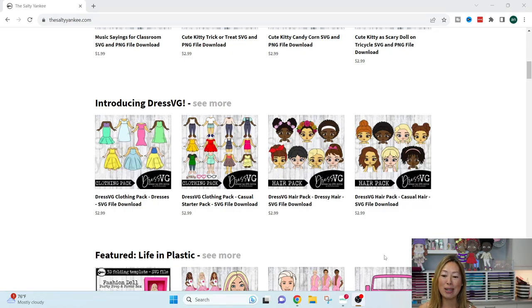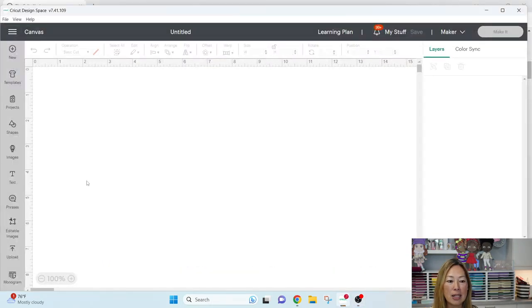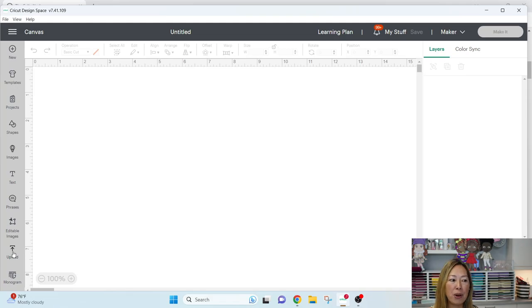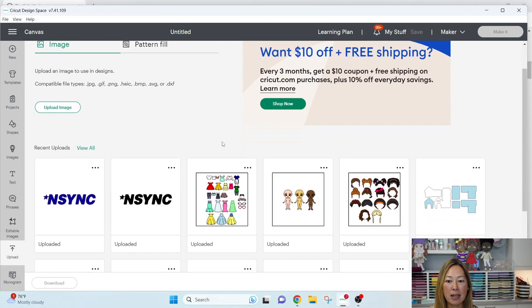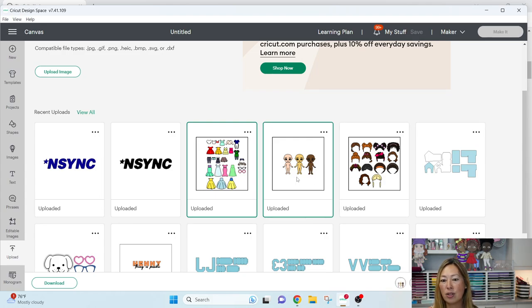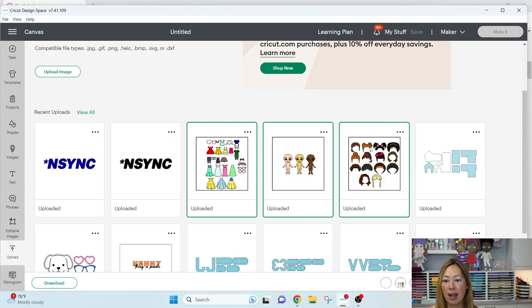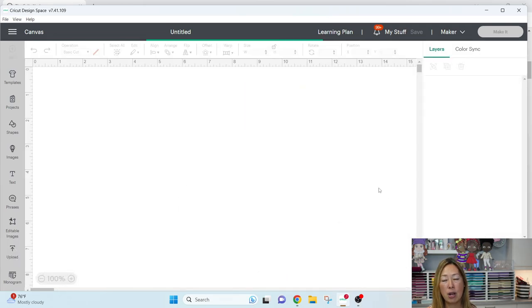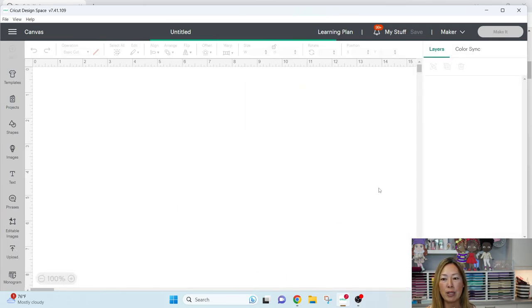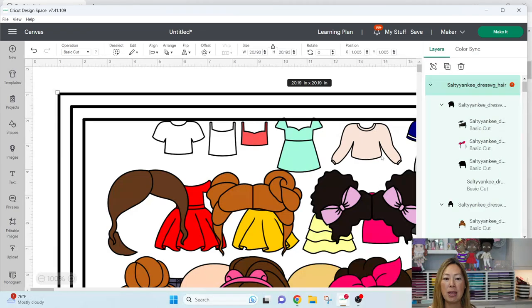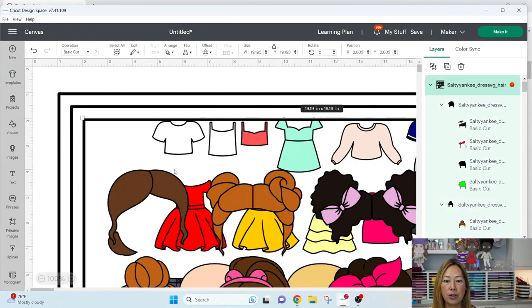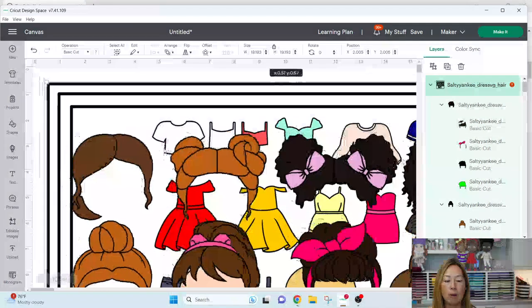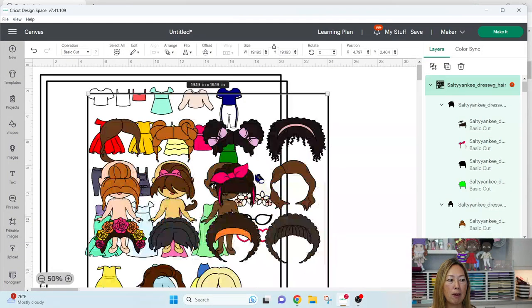I'm going to show you in Design Space. So let's get in there. All right, so here it is. I've already uploaded the files. I'm going to go to my uploads, and I'm just going to click on them to bring them in. So here are the dresses, the dolls themselves, and the hairstyles. These are a lot of files right now. So once we bring them in, I'm going to start removing some of these things just so that it's not so crazy on the screen.